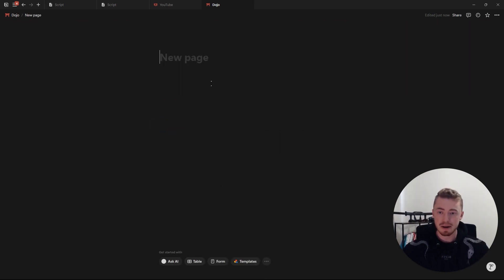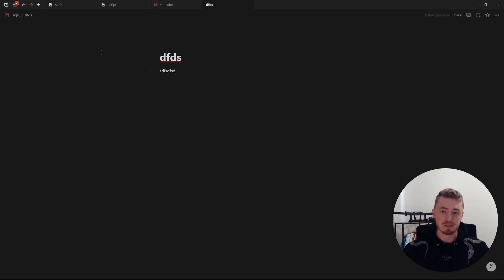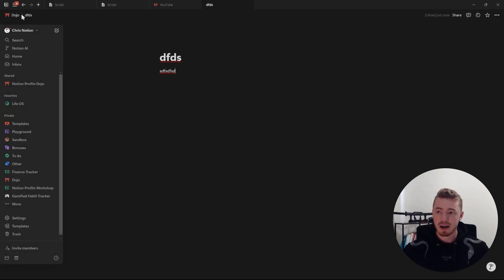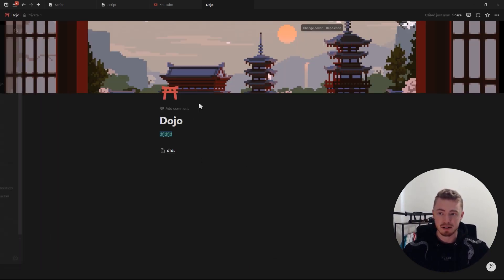Next you can create a new page, which will open up that page. Inside you can have more content, and at the top you can always find your way back through the breadcrumb.